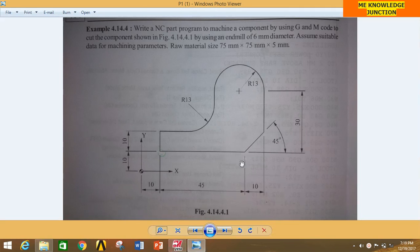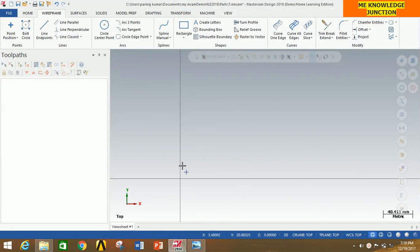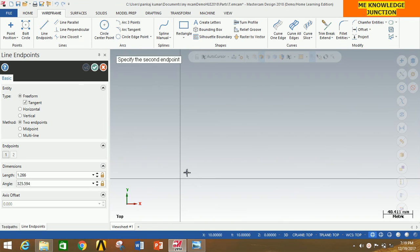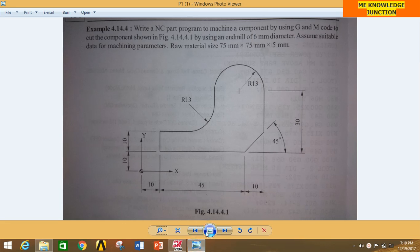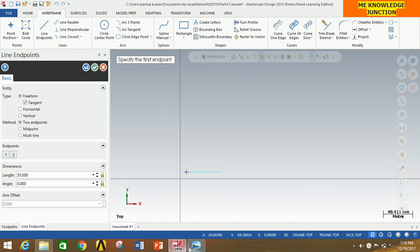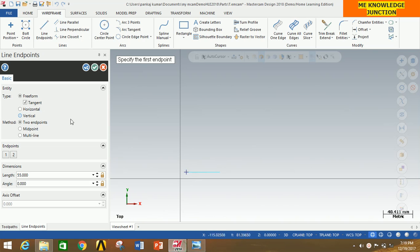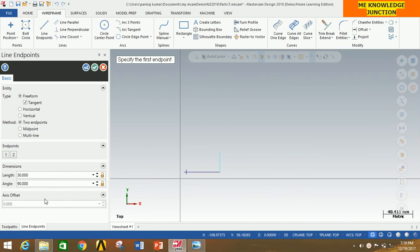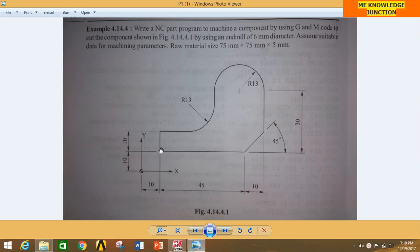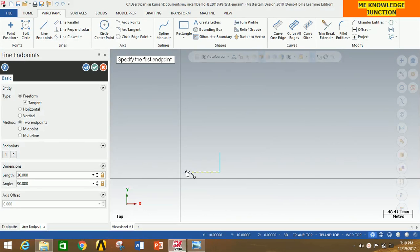Now we will go from this point to this point. I'm going to draw a 55mm line directly. Select Line in Point, start from here, go horizontally in the right direction, give the length as 55, and press Enter. You can clearly see 45 plus 55. Now draw this length of 30mm — click at this point, go upward, give 30 and press Enter. Again, go here and give the distance 10 and press Enter. Now click OK.